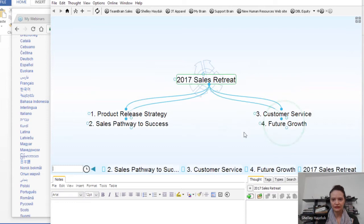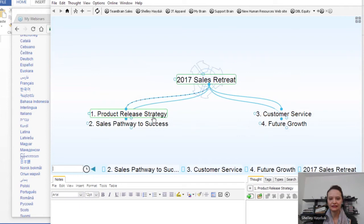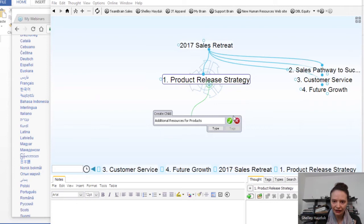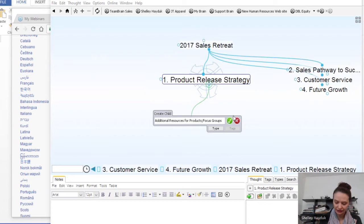So we want to talk about additional resources for product development. Then the other thing I want to do in this section is we did a focus group — so let's talk about our focus groups. And finally, the timing of our launch — let's say 'launch timing.' So you can see I've got things started.